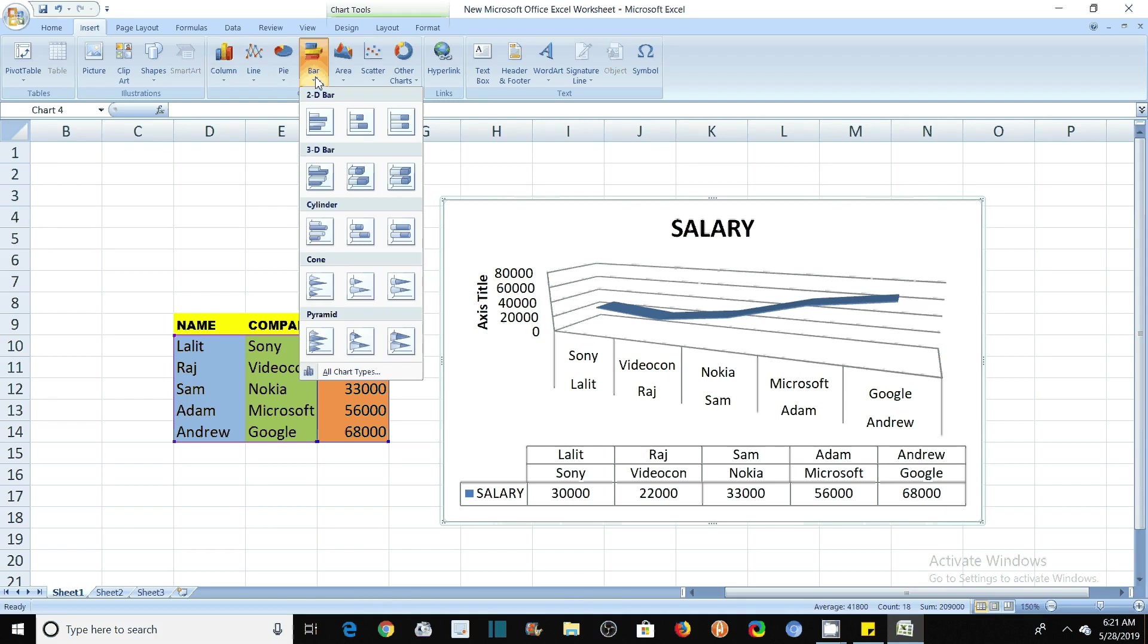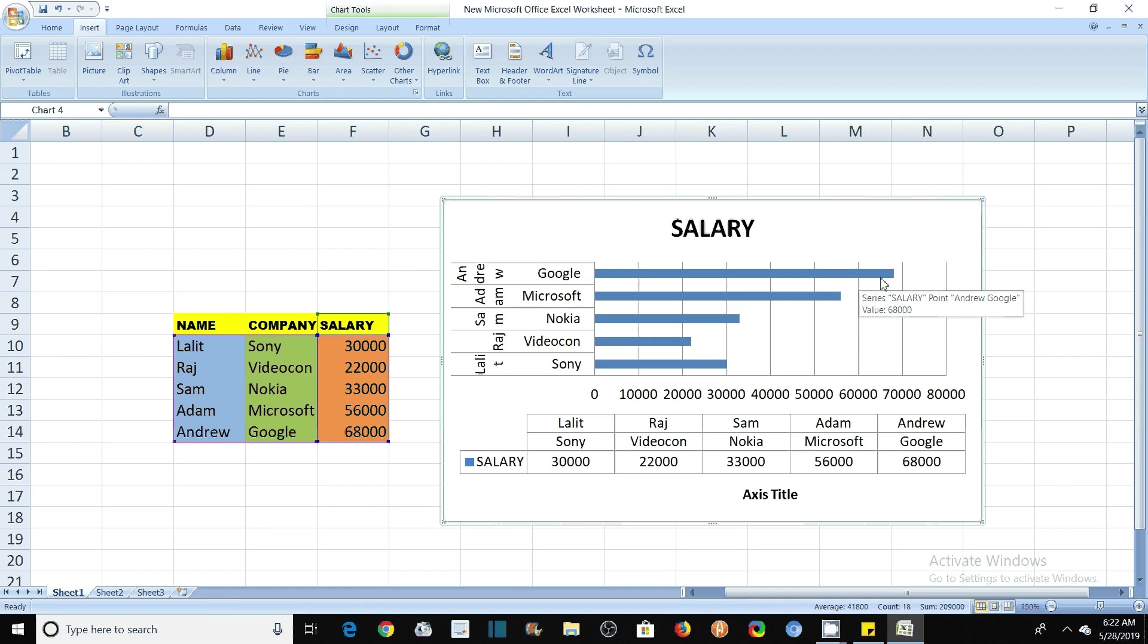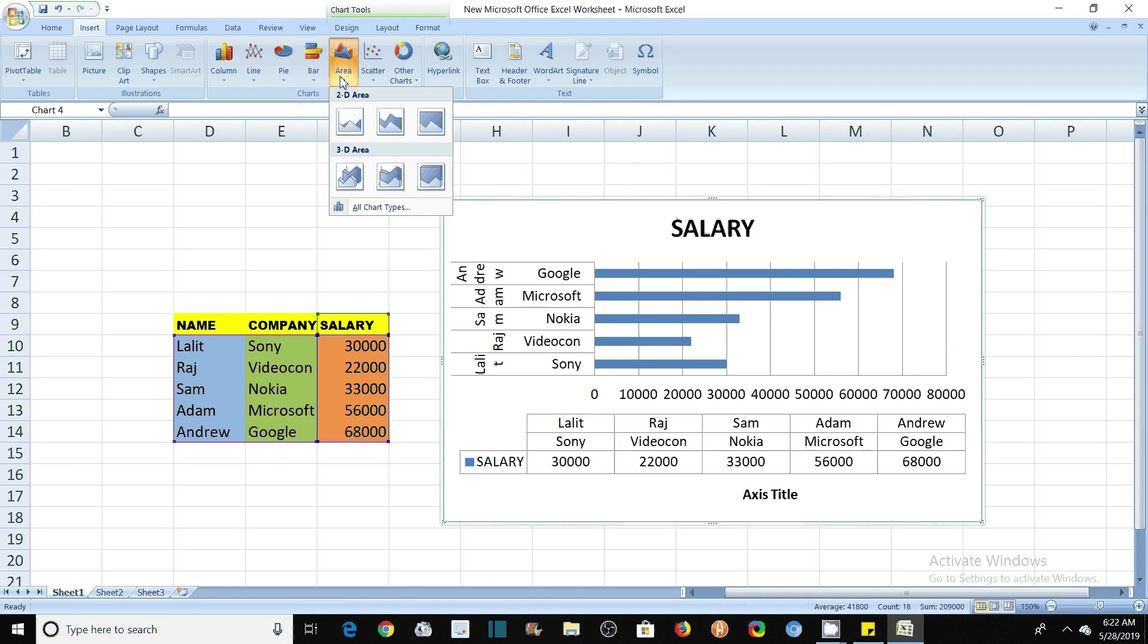These are the bar graph. That was the column graph. In this bar graph also you have 2D bar, 3D bar. Let's draw this 2D bar. The same thing here, the whole table has been given and the salary has been represented on this axis. Salary is given on this x-axis in this case in this bar graph. There is also facility of area graph.